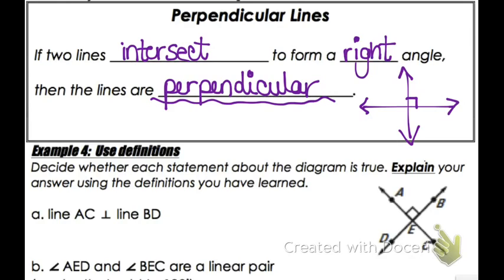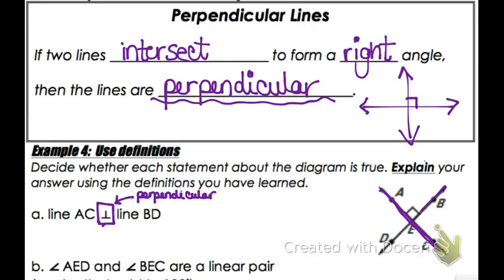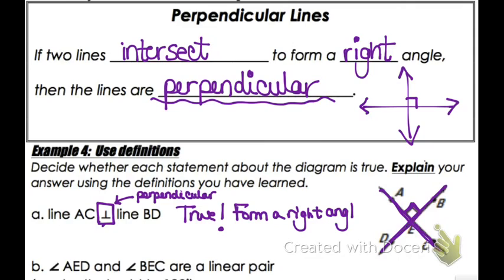In example four, using definitions, we decide whether each statement in the diagram is true. Is AC perpendicular to BD? The perpendicular symbol is a shorter way of writing that word. Because I can see the right angle in the diagram, that's true — they form a right angle. We'll skip the linear pair question since we haven't learned that definition yet. Just know that perpendicular lines are any two lines that form a right angle. Have a wonderful day, thanks for watching!